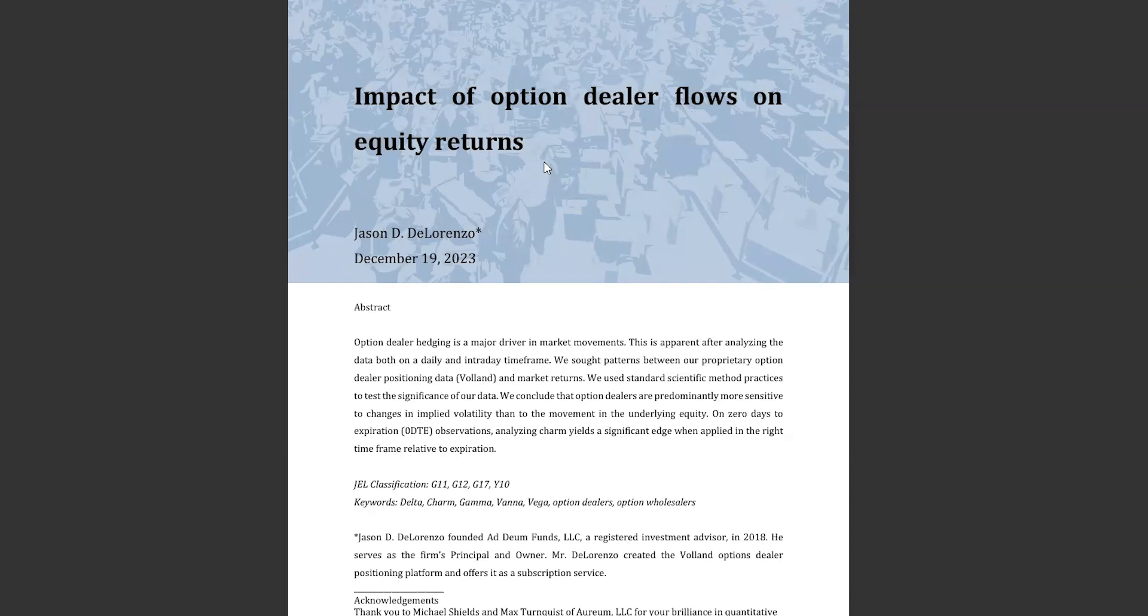The point of the paper was to show the current options environment and to identify how dealer hedging flows impact underlying stocks. We used SPX data as our underlying primarily because of the high notional value of the options traded daily on it and the availability of the data, thanks to the CBOE data department.